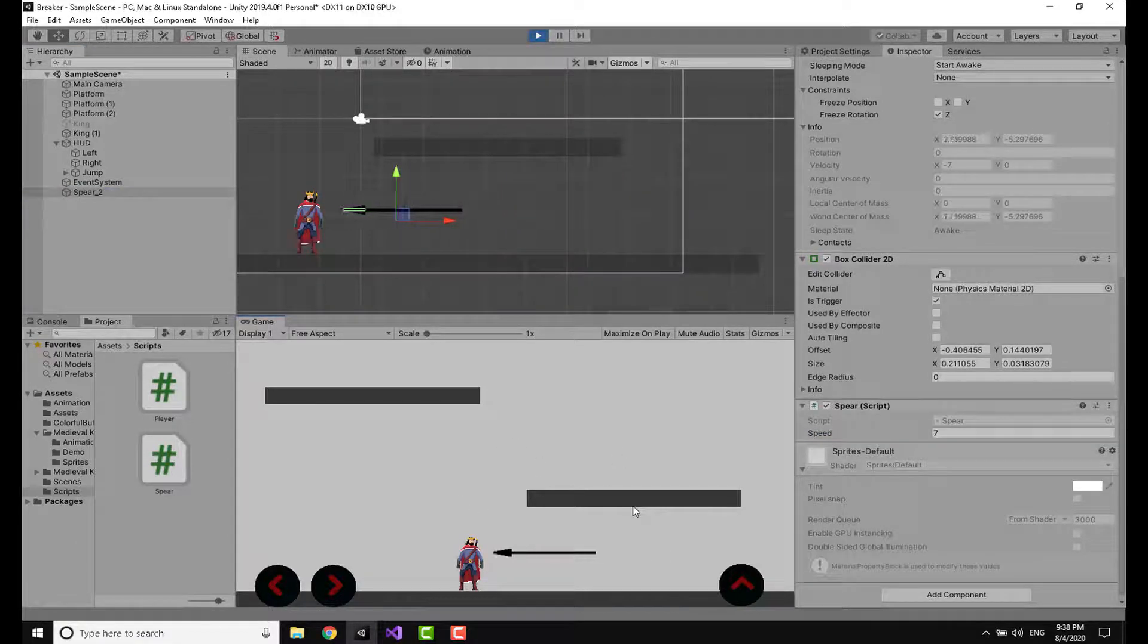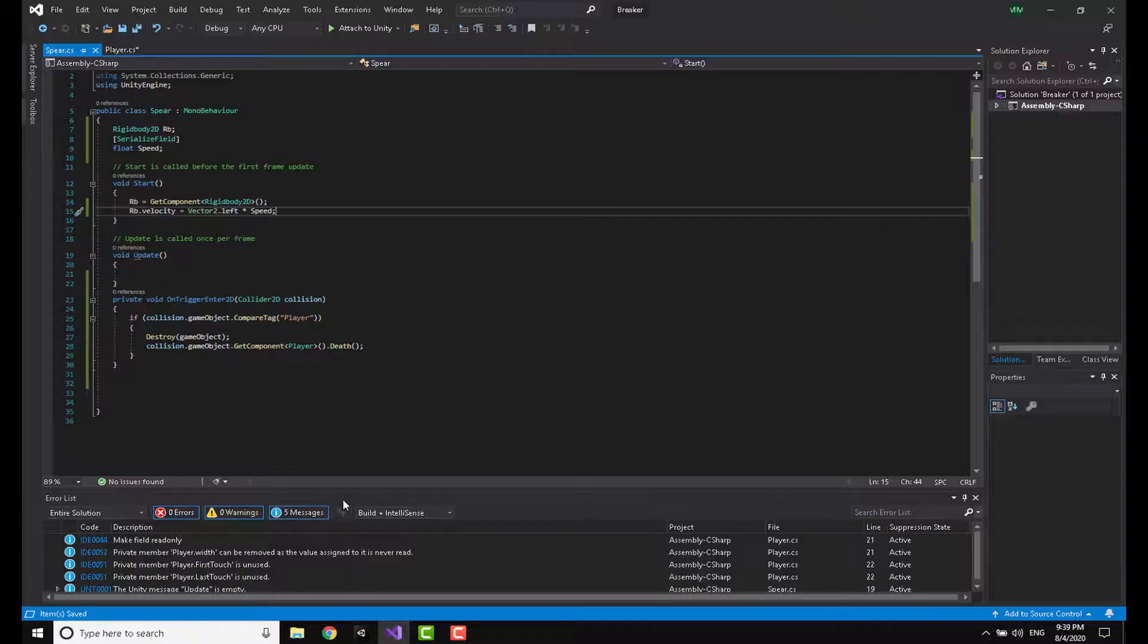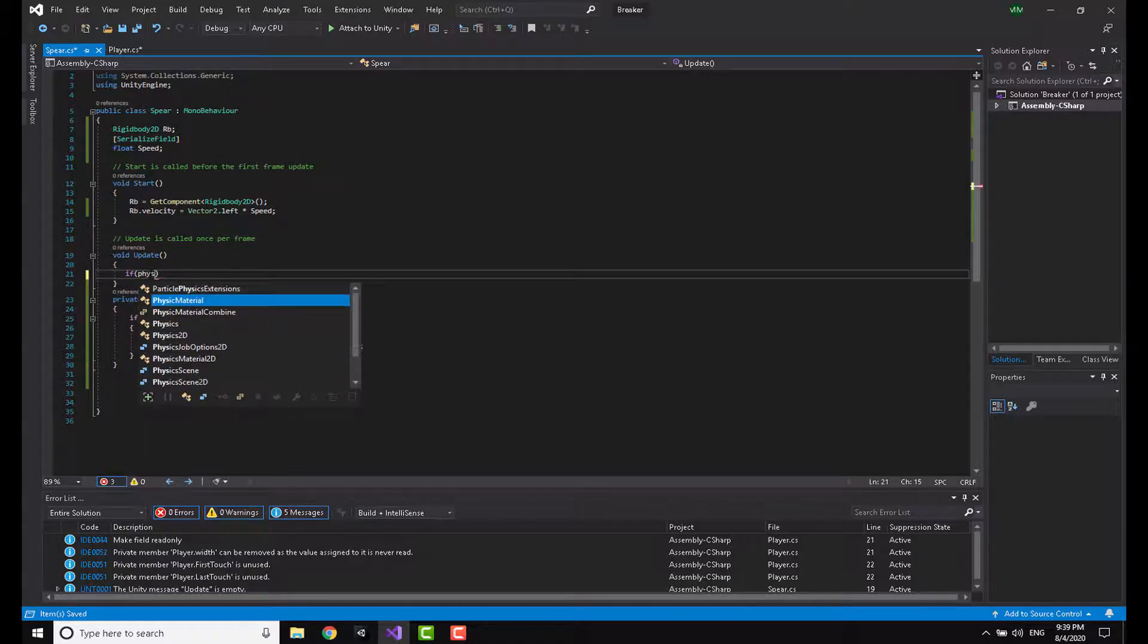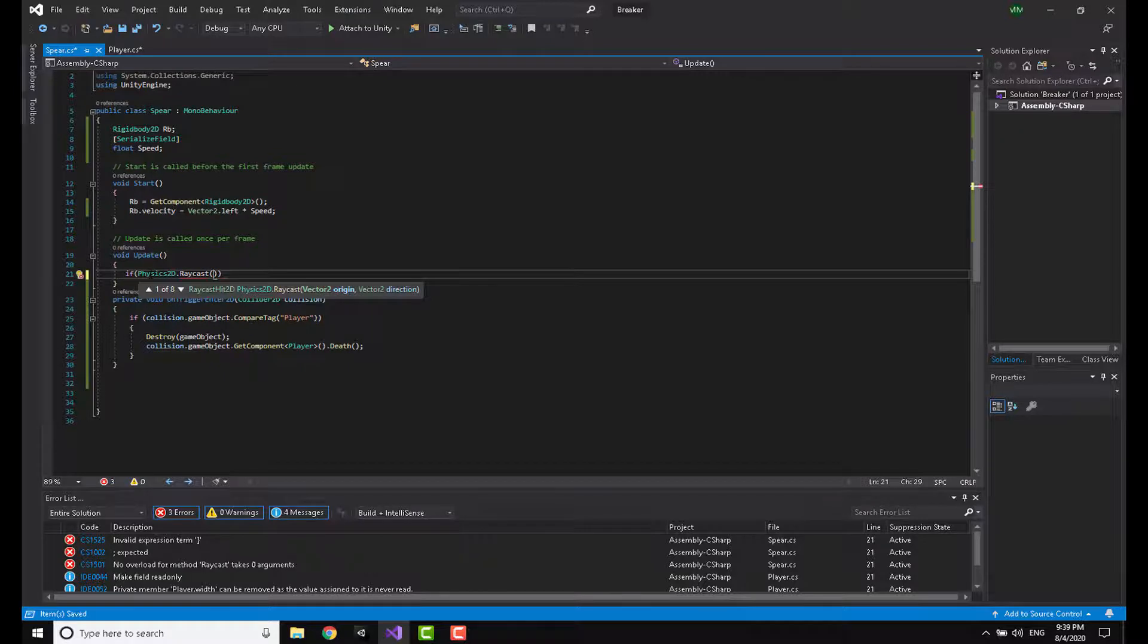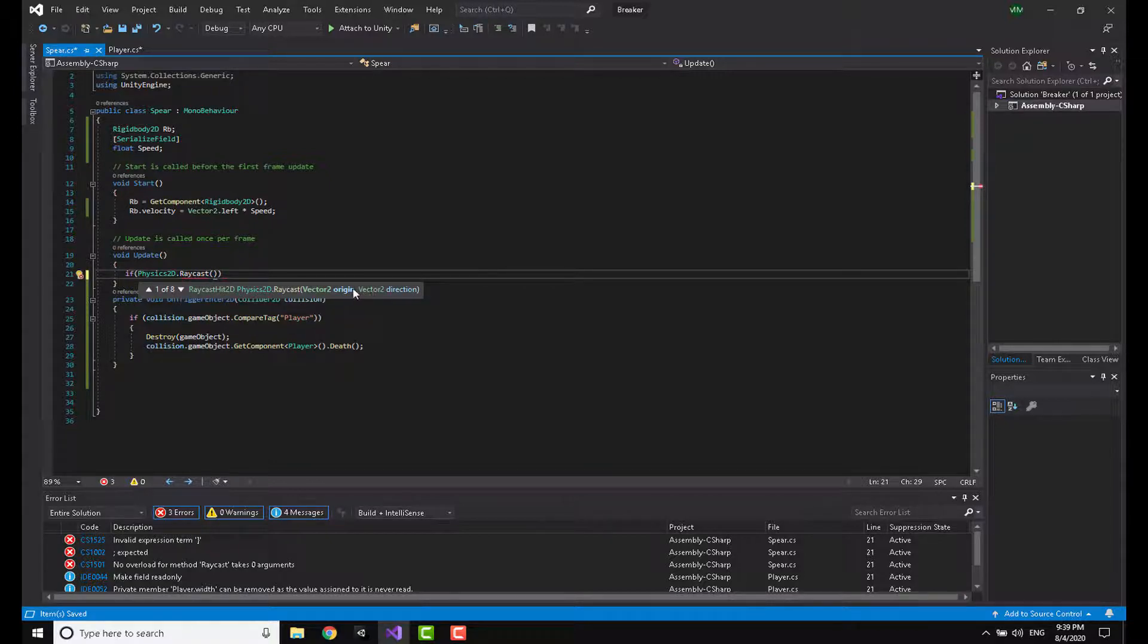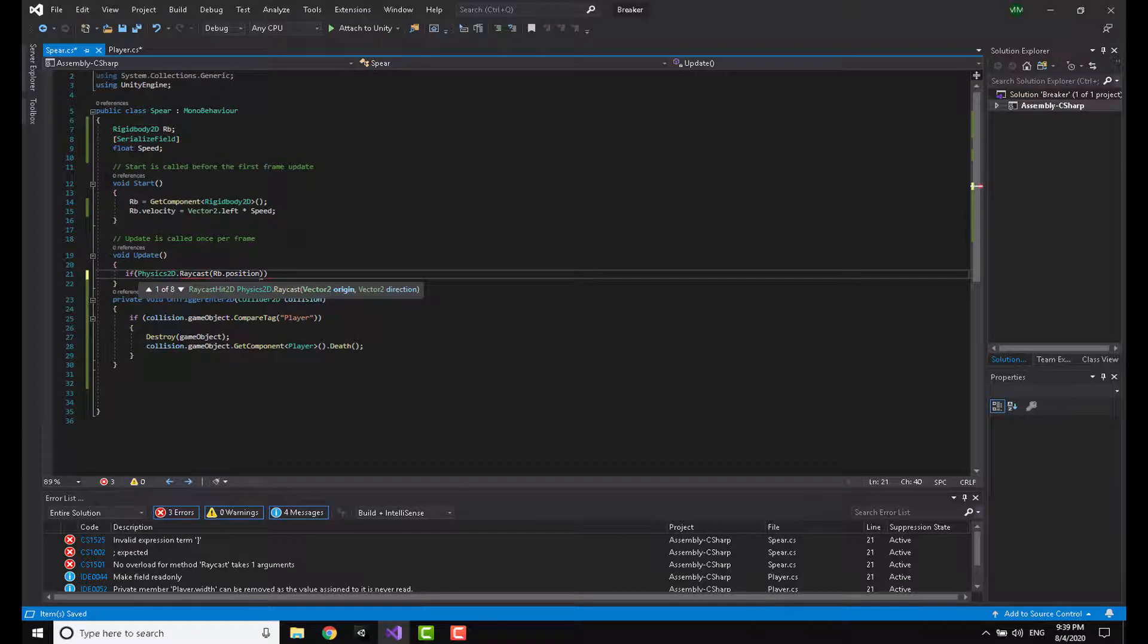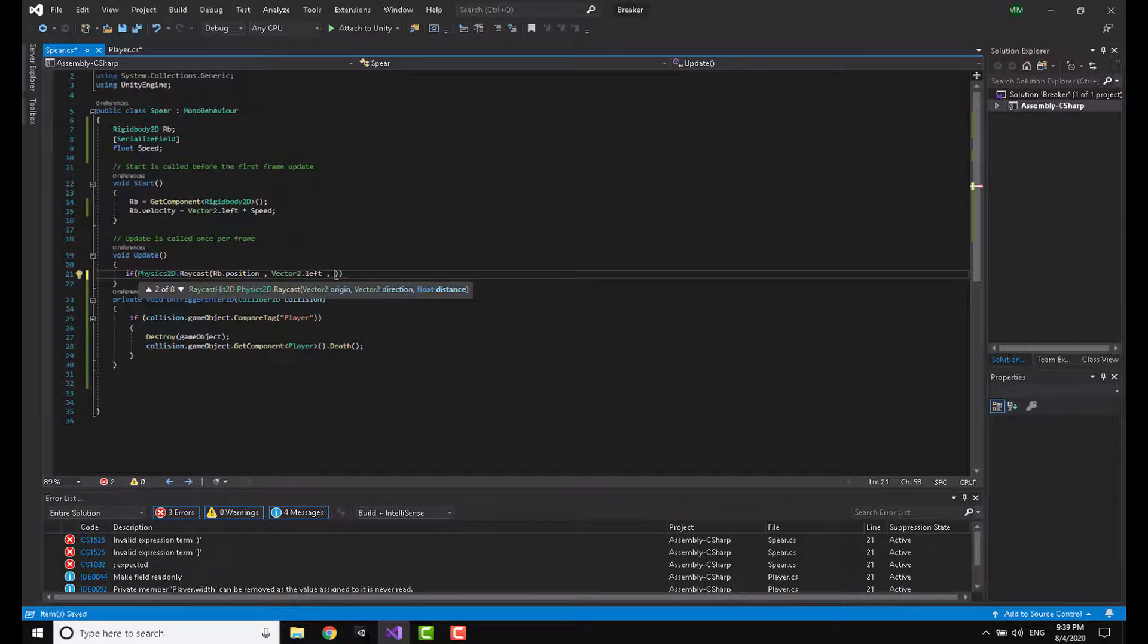You can see that the spear is moving and boom, he died. So how can we make this so that when the character approaches and becomes near to the spear, the spear goes off? Heading back to our script once more, in the Update method I'm going to say if Physics2D.Raycast is equal to something. This raycast is basically an invisible line that shoots from the origin to the direction. I'm going to say that the origin is rb.position, the direction is Vector2.left, the distance that the raycast travels is let's say 10.